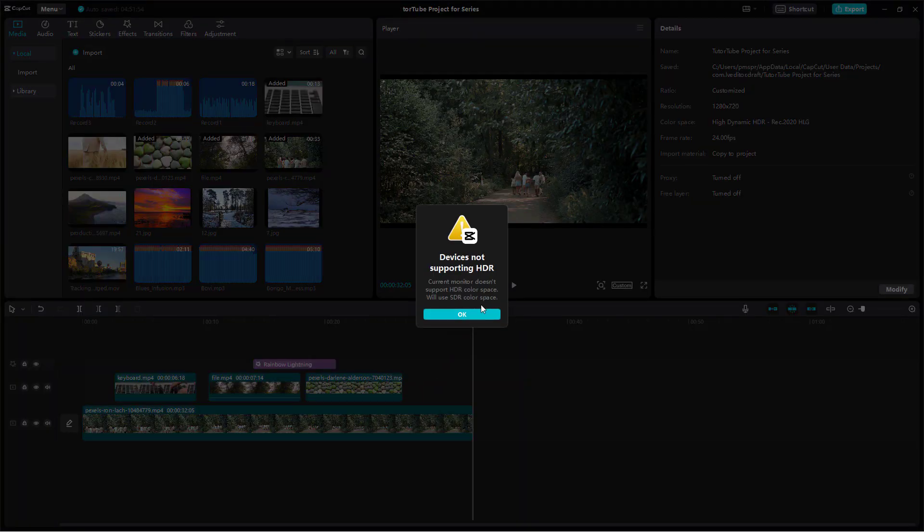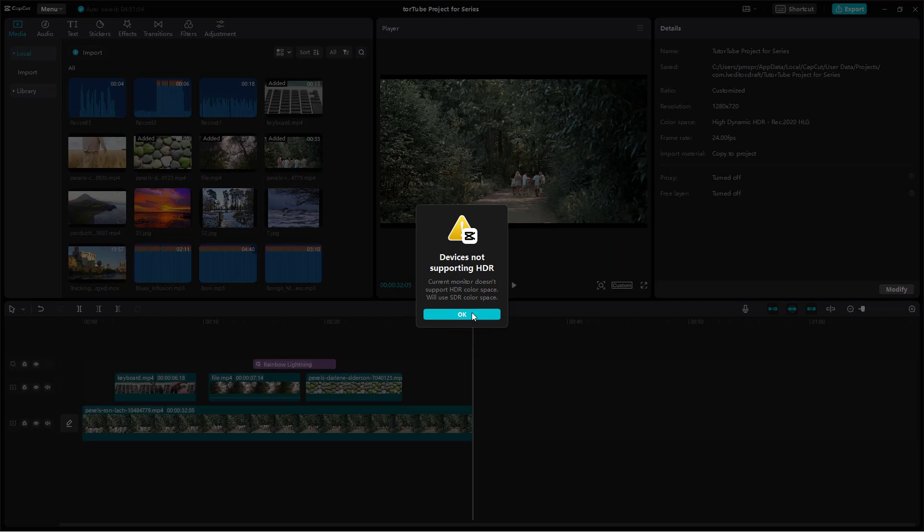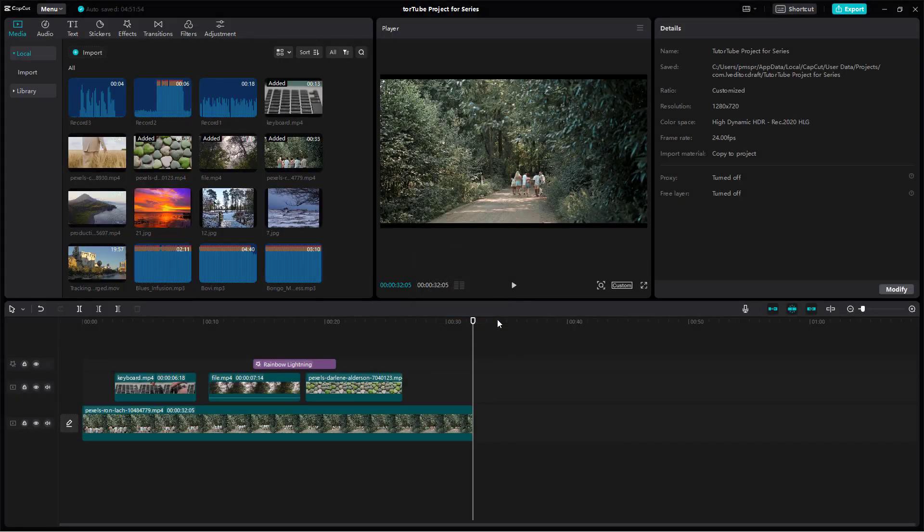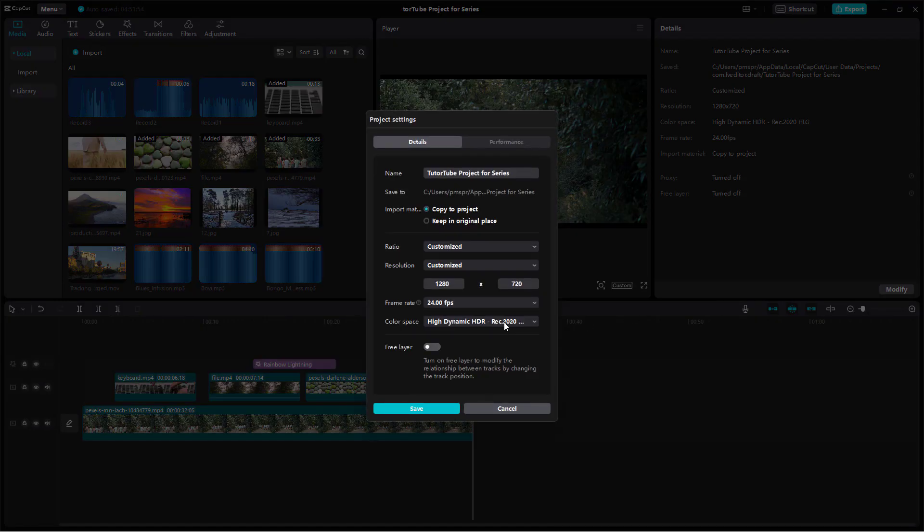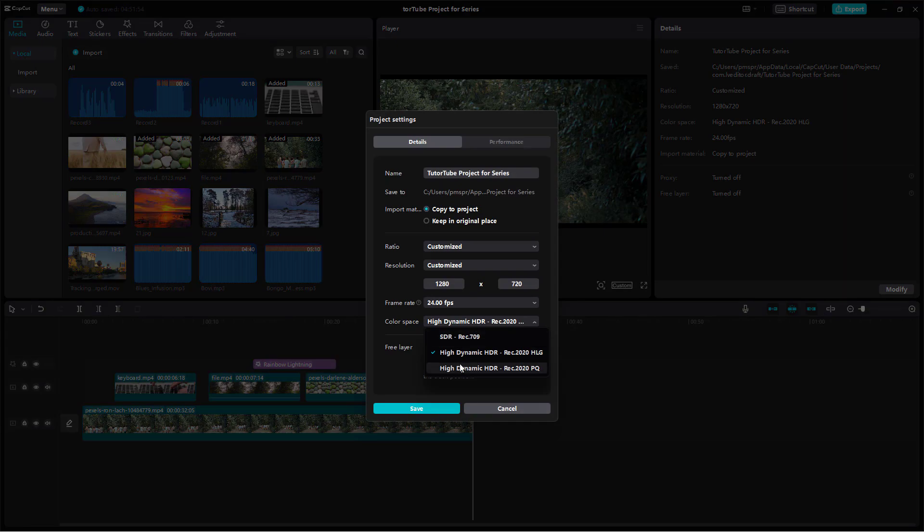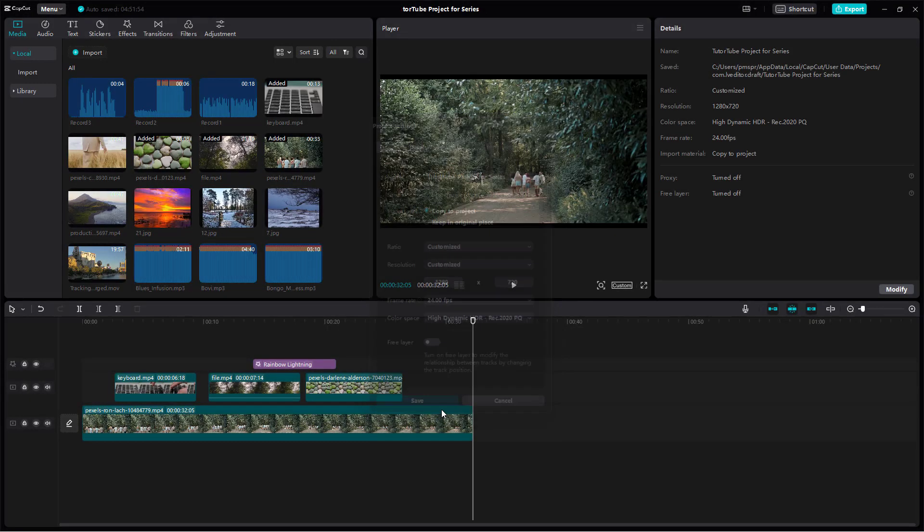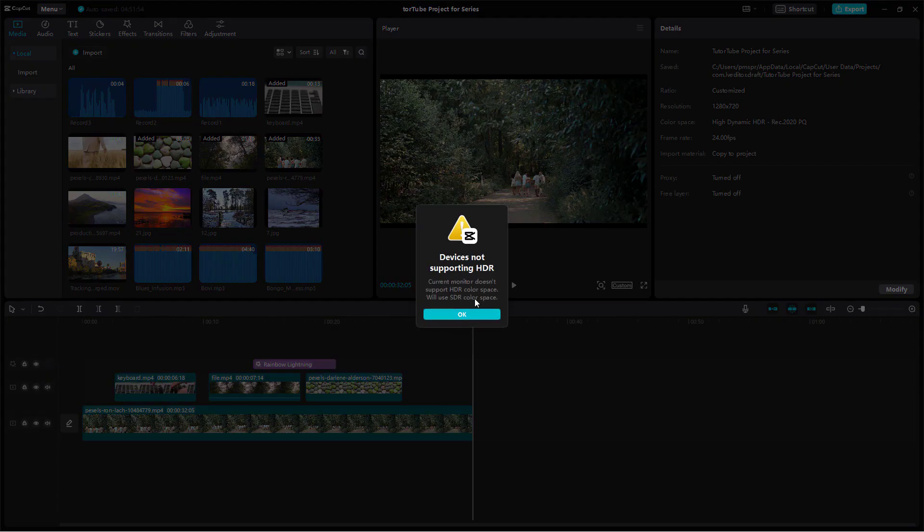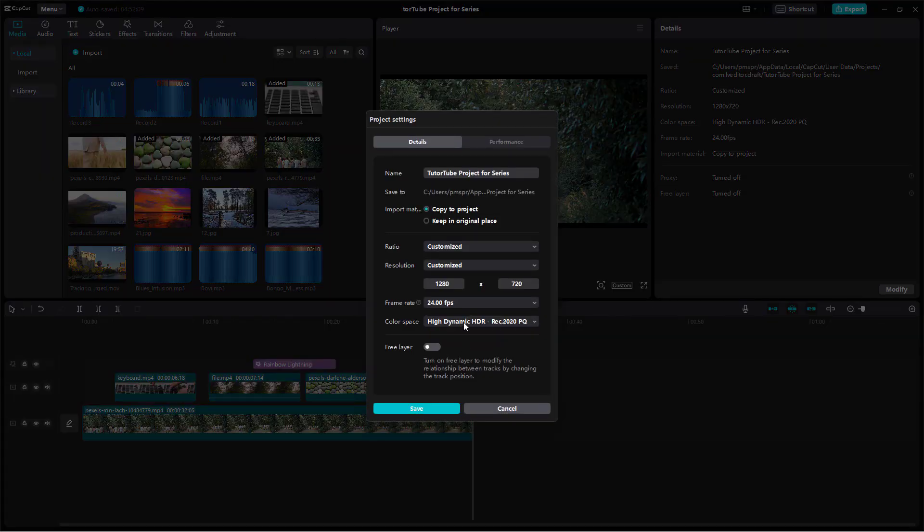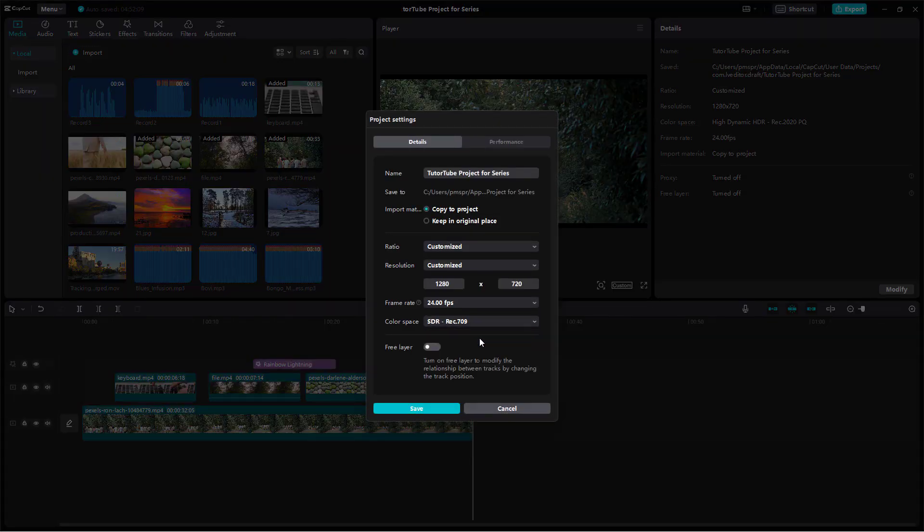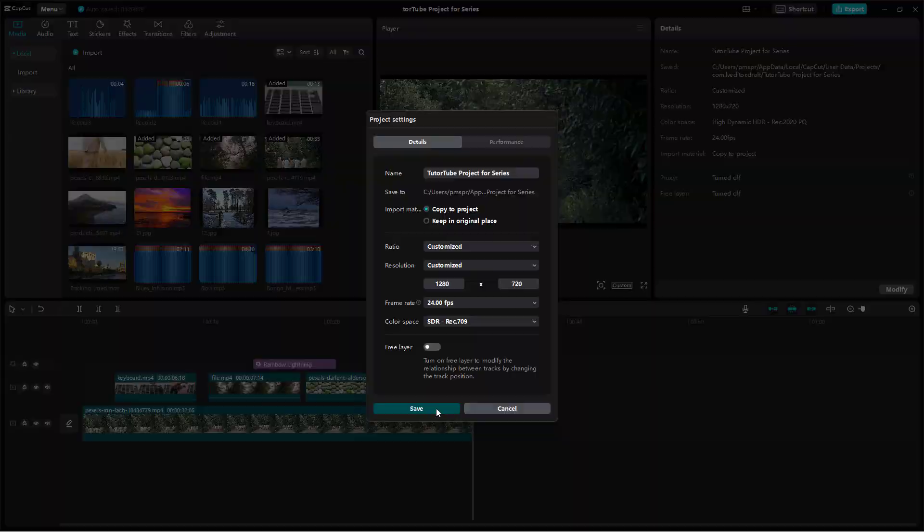It says the device does not support this color space. You do need a supporting monitor. If you have it, you can change to High Dynamic Range. You need a monitor and hardware that supports it.